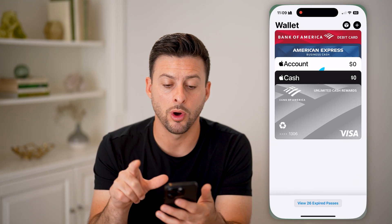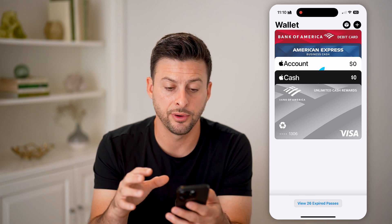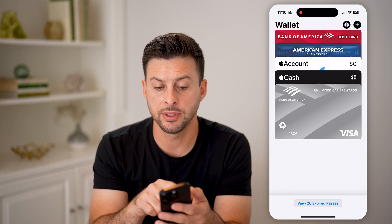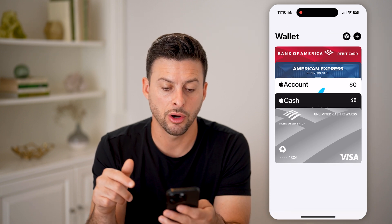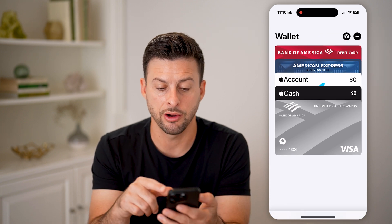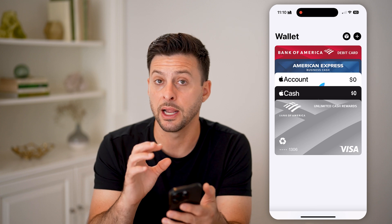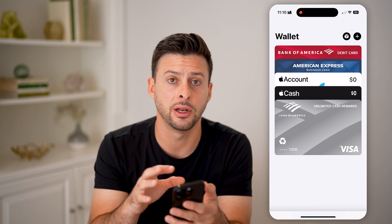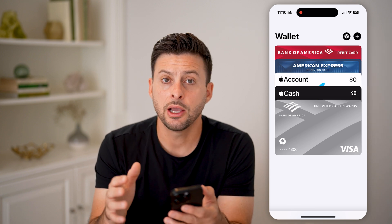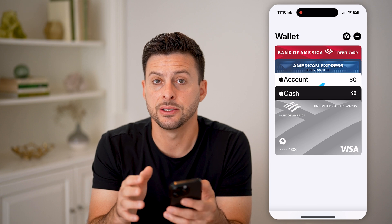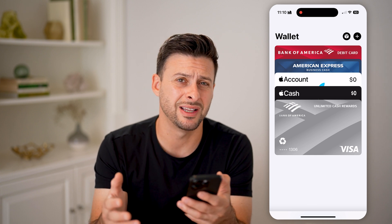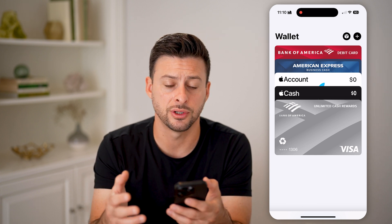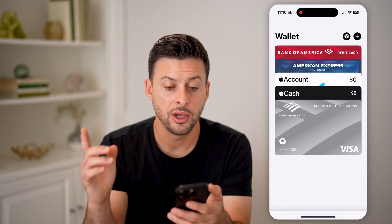Let's open up the Apple Wallet app here on your iPhone, and you'll be able to see your cards right on here — any cards that you might have associated with your Apple Wallet. Keep in mind, you can also have passes or tickets: train tickets, concert tickets, all that stuff.